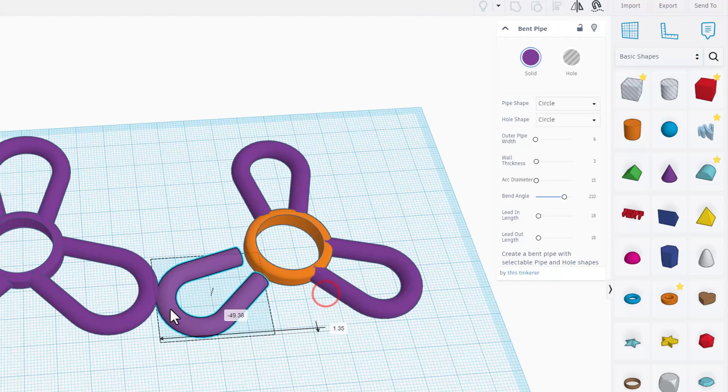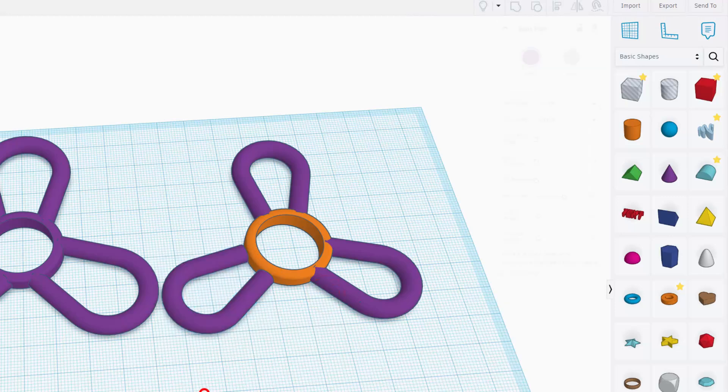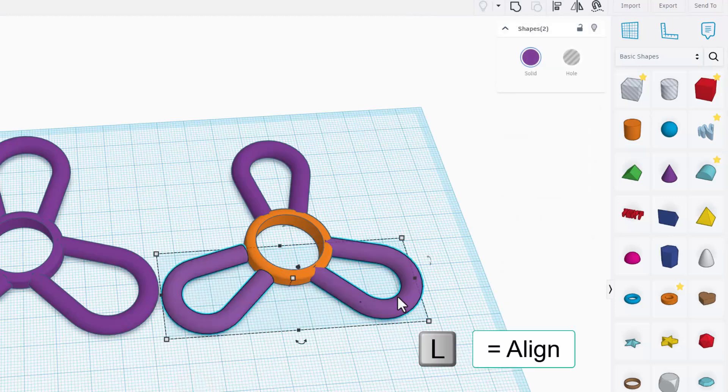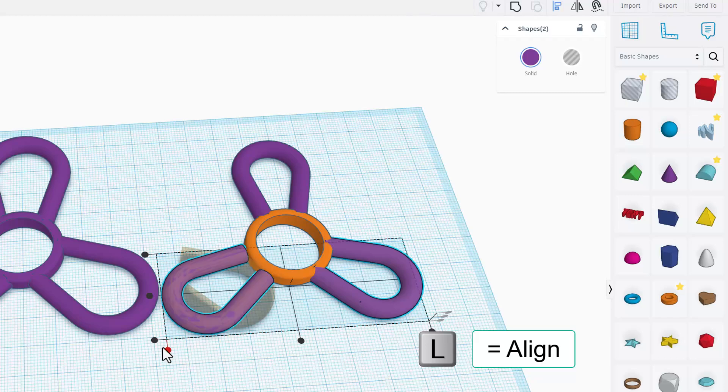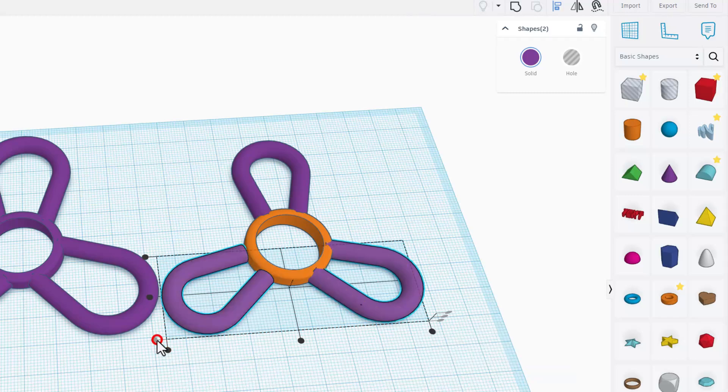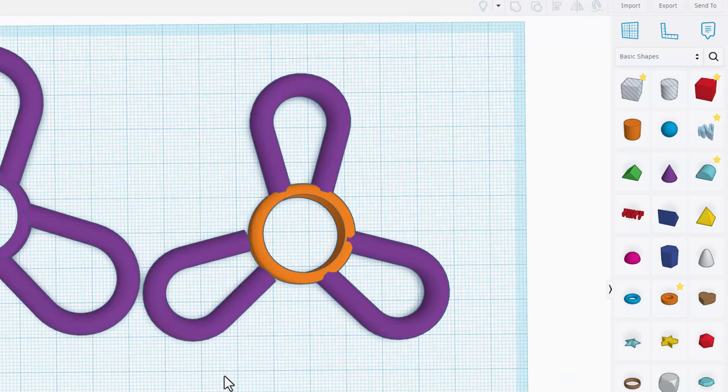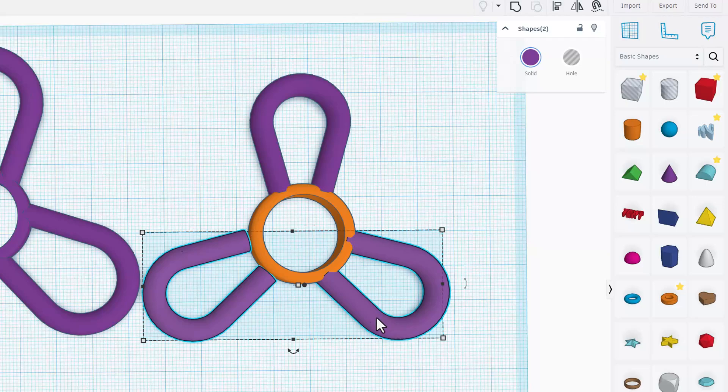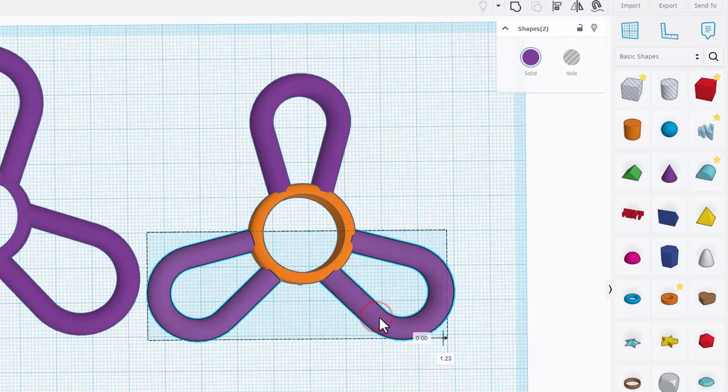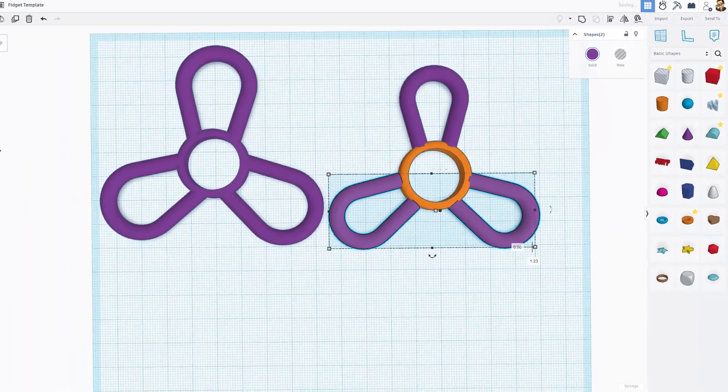I am going to move this over here. And I am just going to align these two. If I do L for align. I want them to be at the same bottom edge.